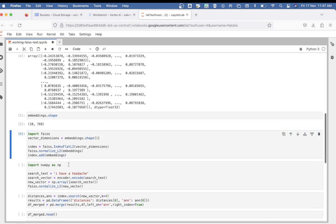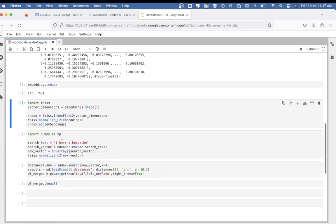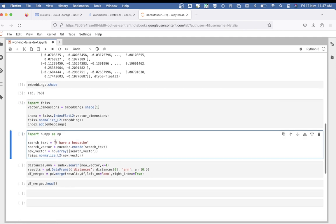We've done two things so far. First, we created embeddings of the sentences, and second, we stored them into a FAISS vector database. Now that we've done that, it's time to test it. We come up with another sentence like 'I have a headache', and we want to see which of the sentences above are similar to this sentence semantically speaking. First, we must convert this sentence into vector form, exactly like what we've done above.